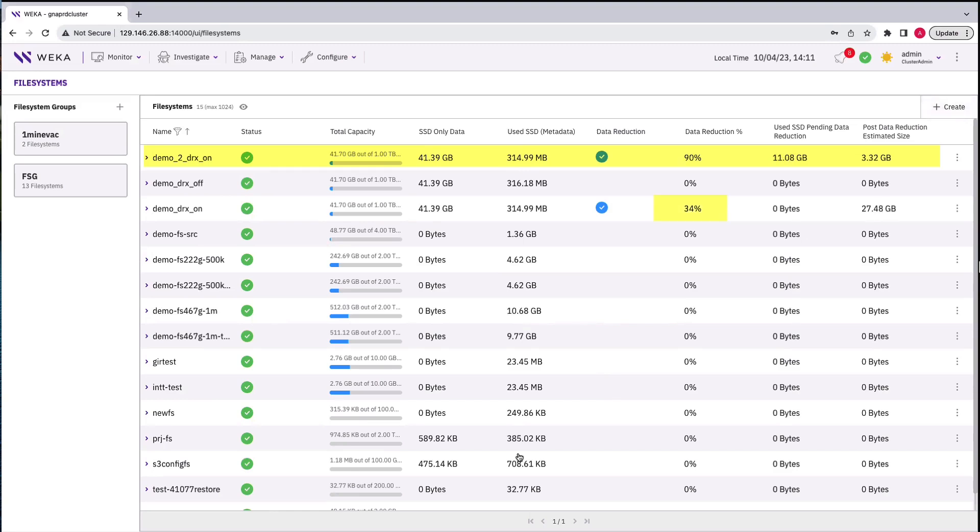In addition, notice what is happening to the first file system. The reduction algorithm is finding hashes in the second file system that it can use to incrementally save even more space than before.